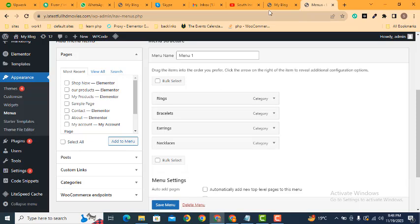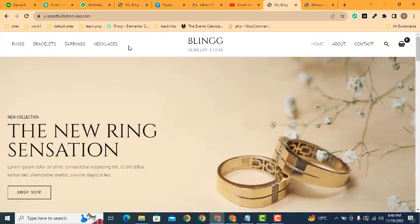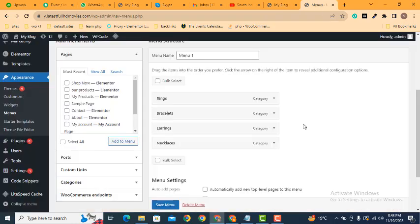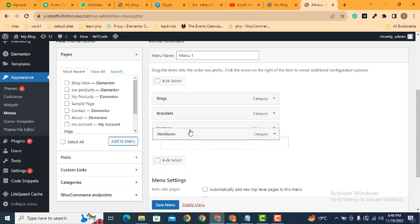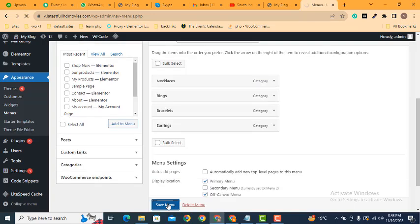Now here you can see by default. If you want to replace a menu item and want it to be in the first position, you can use the drag-and-drop functionality — just drag it to the top side, then click Save Menu.